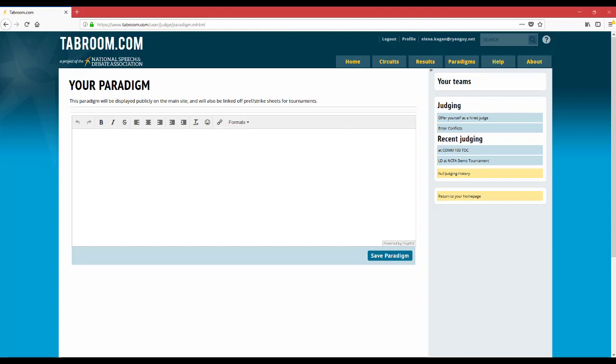You can put a little bit of information into this box about what your experience is with debate, as well as any preferences that you may have regarding the style or form of the debates that you watch.